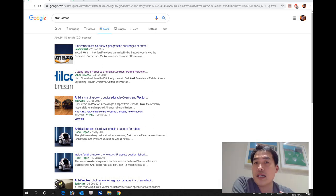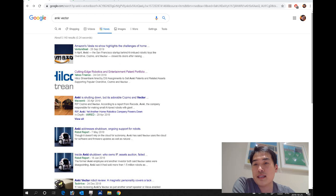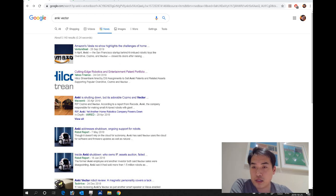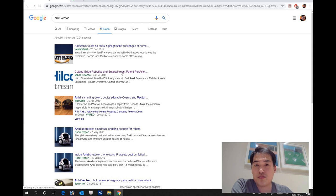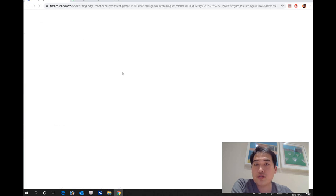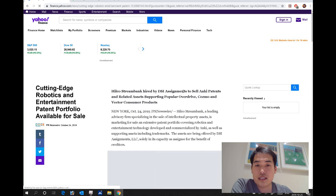So if you type in Anki Vector on Google, today is the 25th of October, the second most highlighted article is this one, it was published yesterday, the cutting edge robotics and entertainment patent portfolio and et cetera. So if you click on this document, you'll see that the DSI assignments.